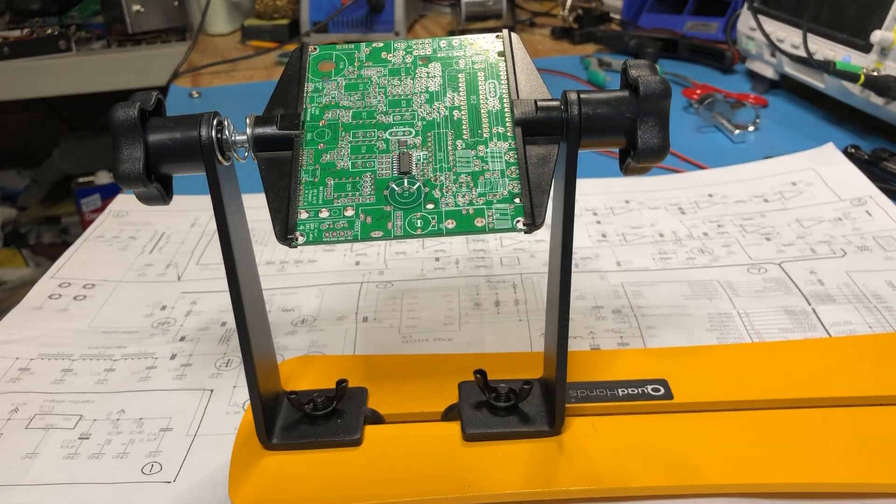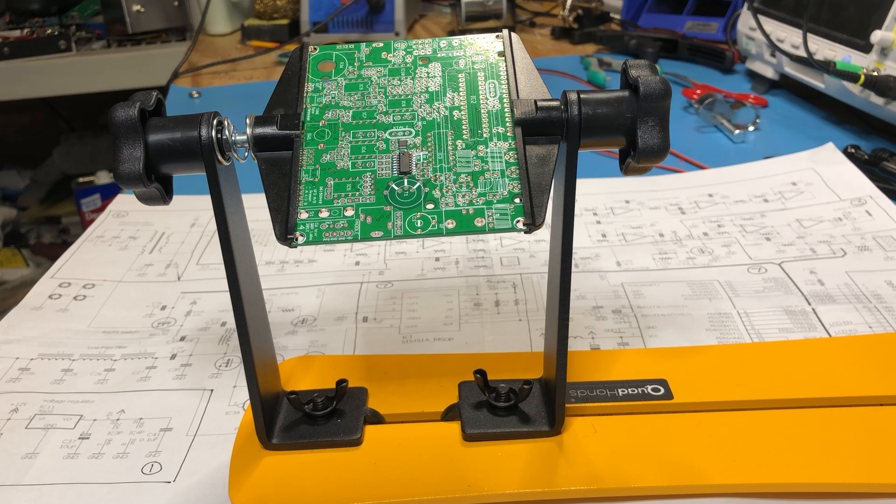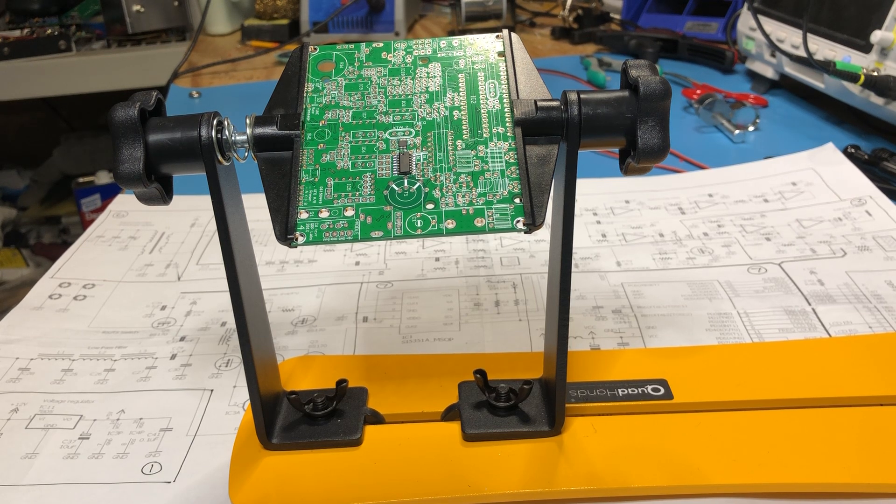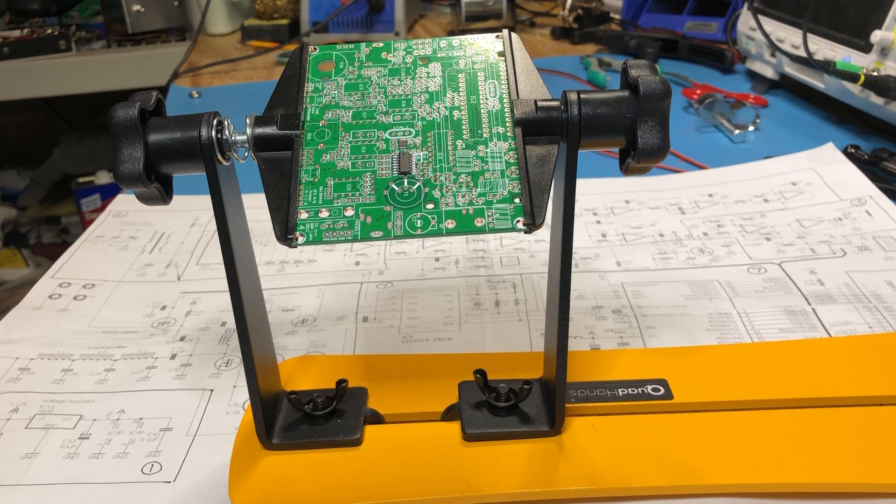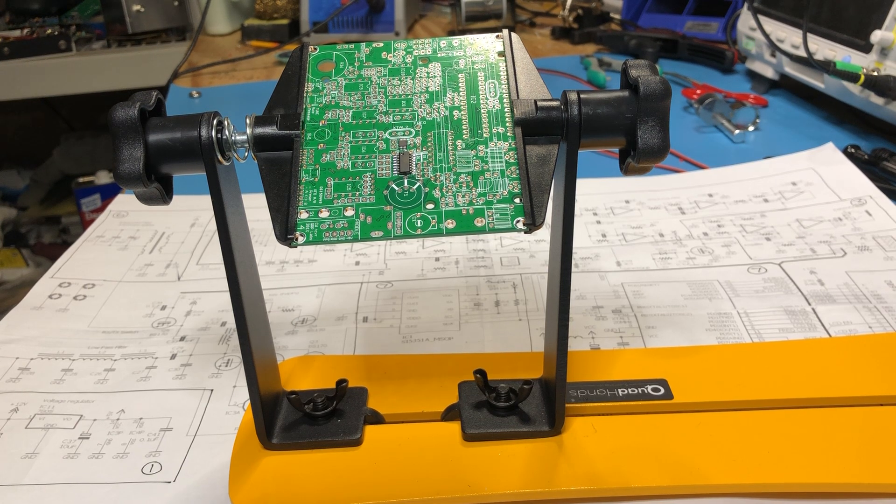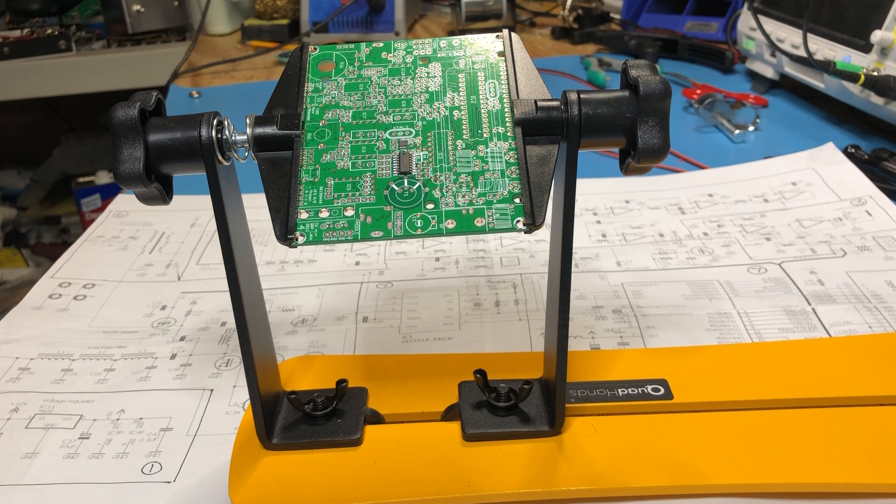What I thought I'd do differently this time around is, the kit itself basically takes you through putting all the resistors in, putting all the capacitors in, putting all the semiconductors in, kind of in that order.